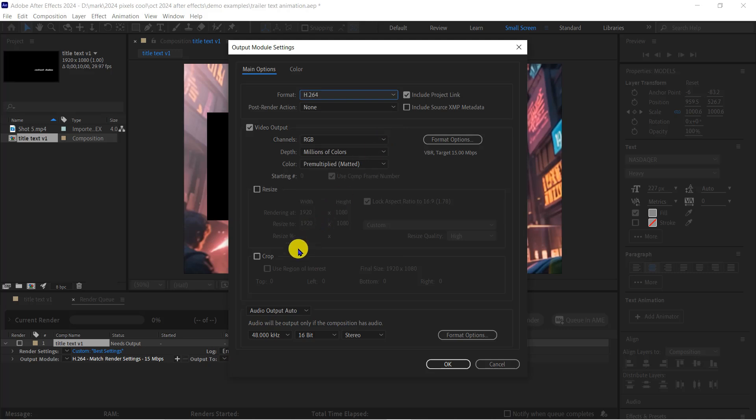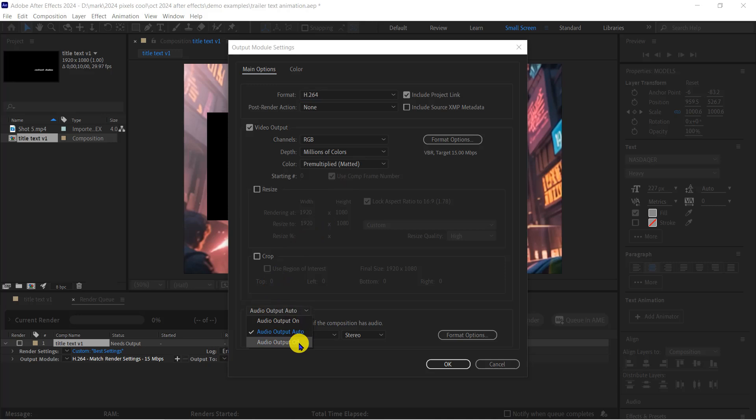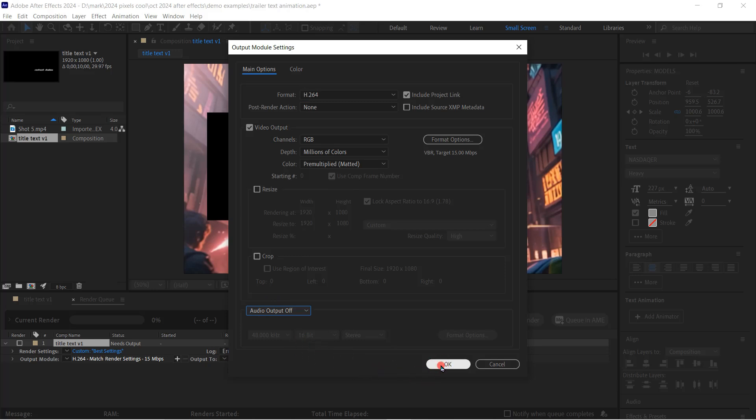I didn't include sound in my composition, so I'm going to request that no audio is saved alongside the video. I'm going to add my audio when I assemble my full trailer in a video editor later on. And click OK.